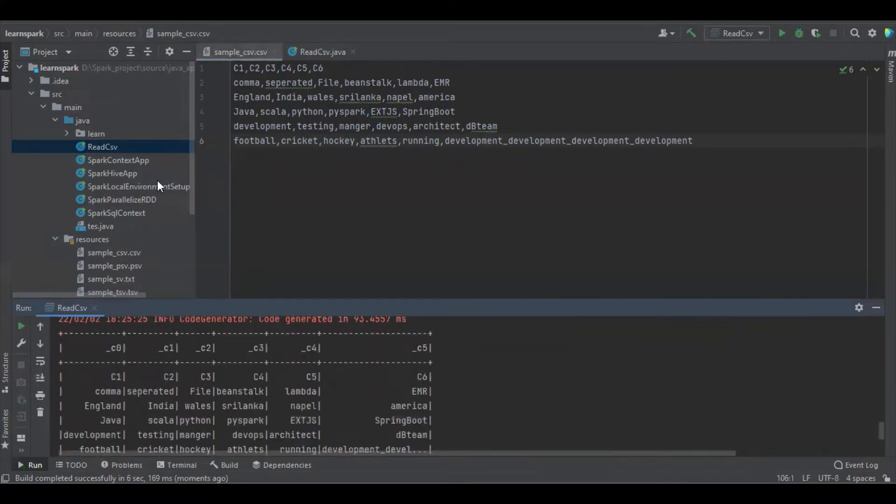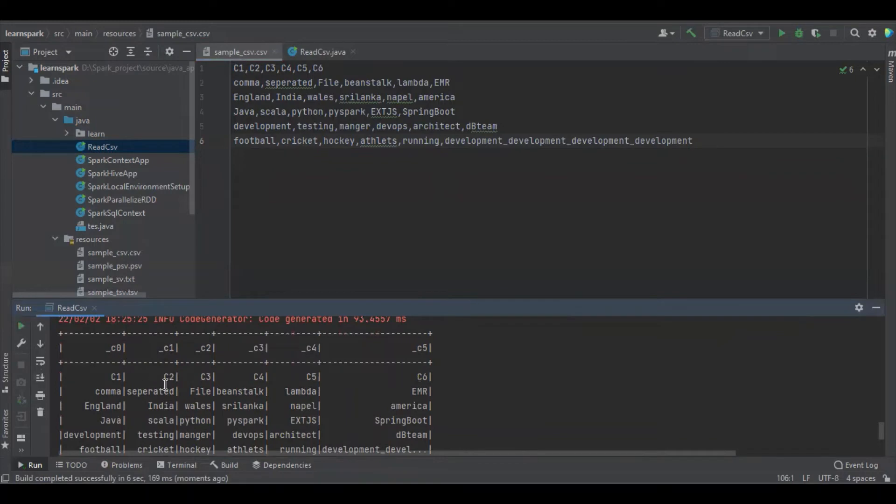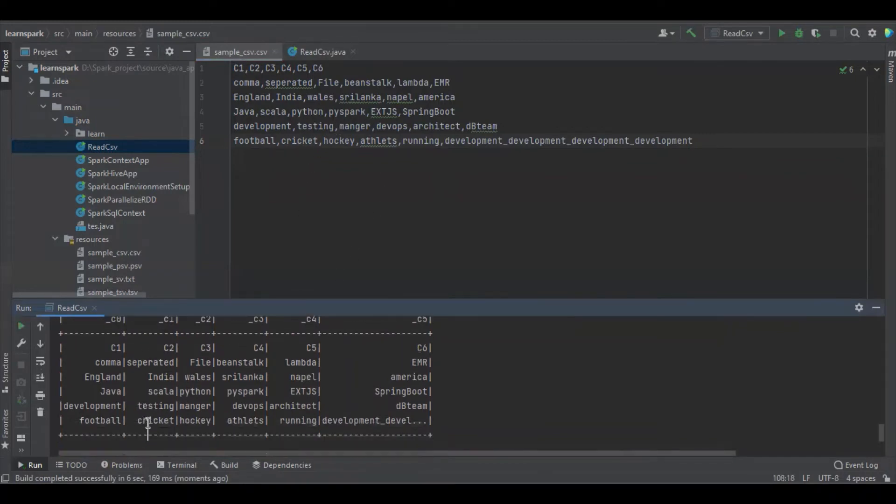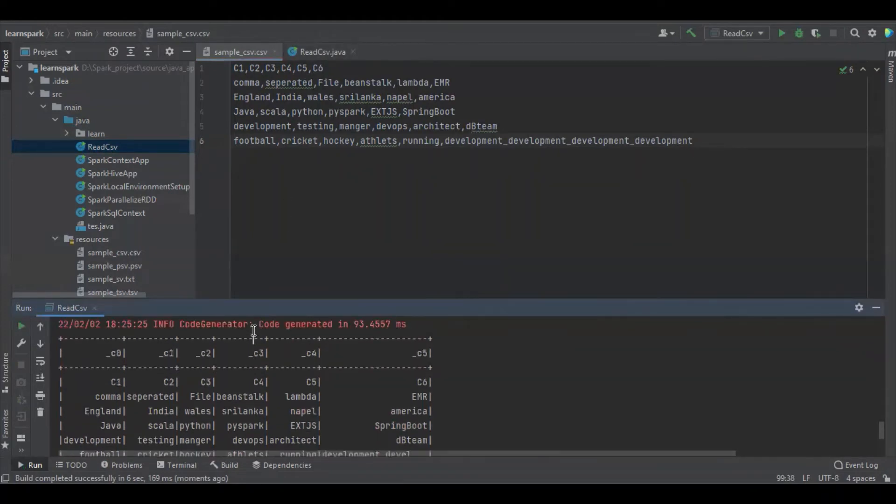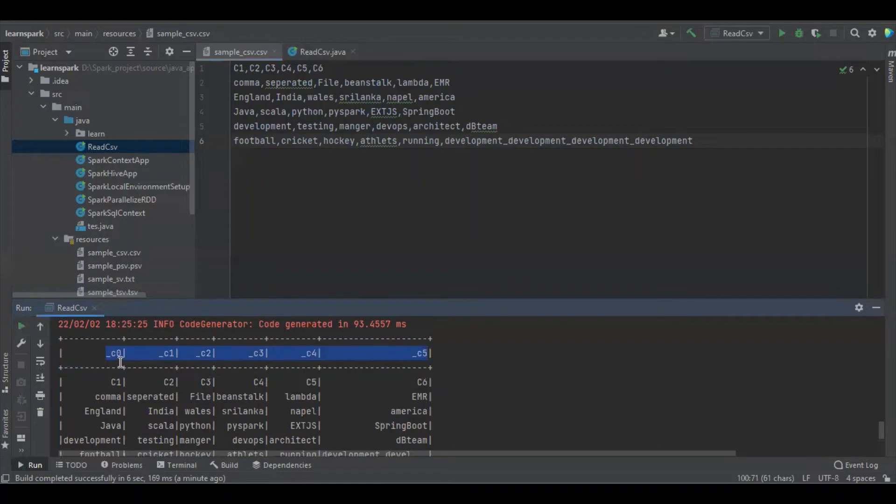So here we can see that first row is c1, c2, c3 up to c6 and the second row is comma separated file bin stock lambda. And the last one is football cricket. So here we can see there is no header. So if we don't define the headers, Spark automatically would define _c0, _c1 and so on.